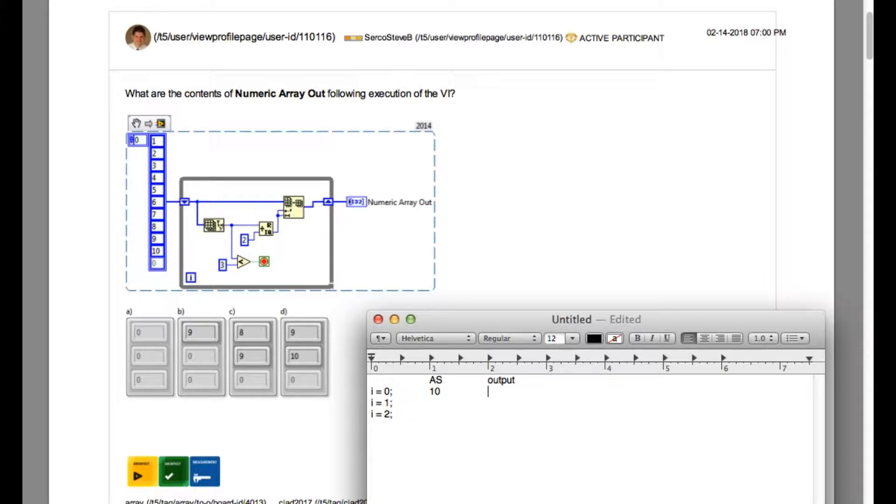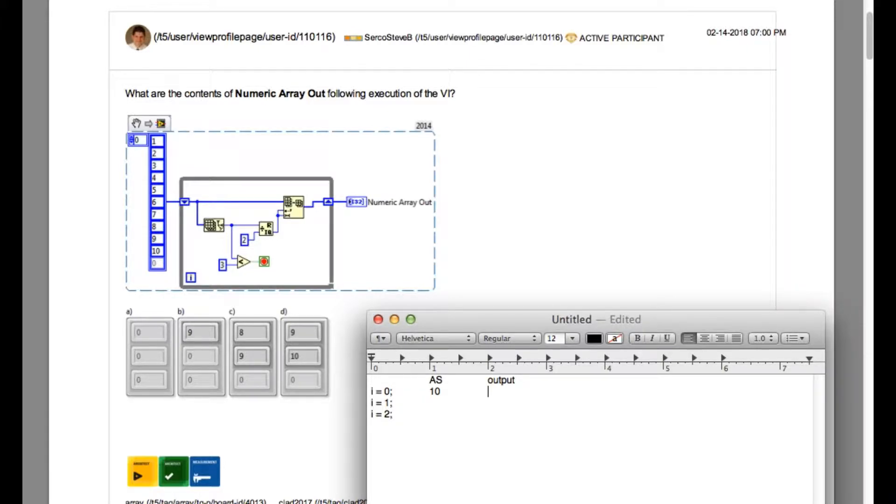So for the first iteration, the quotient is going to be 5. This is going to give you the array subset of 5 elements starting from index 5.